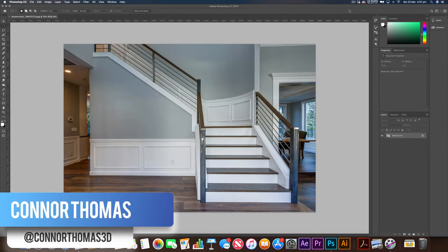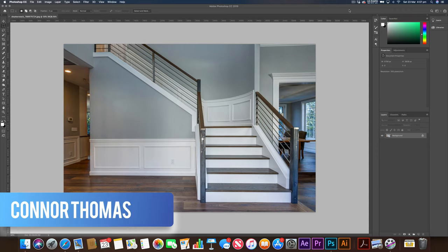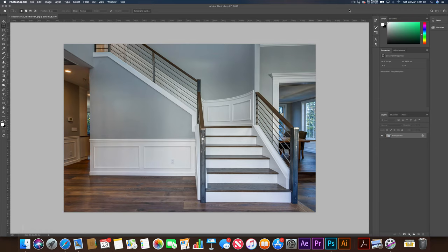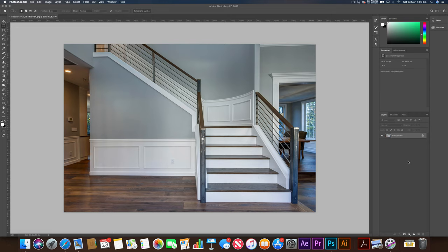Today we're going to be looking at how to change the color of your walls in Photoshop using the pen tool and hue and saturation. The process doesn't take too long, there's not many steps. I'll talk you through it as always. Let's start right now.